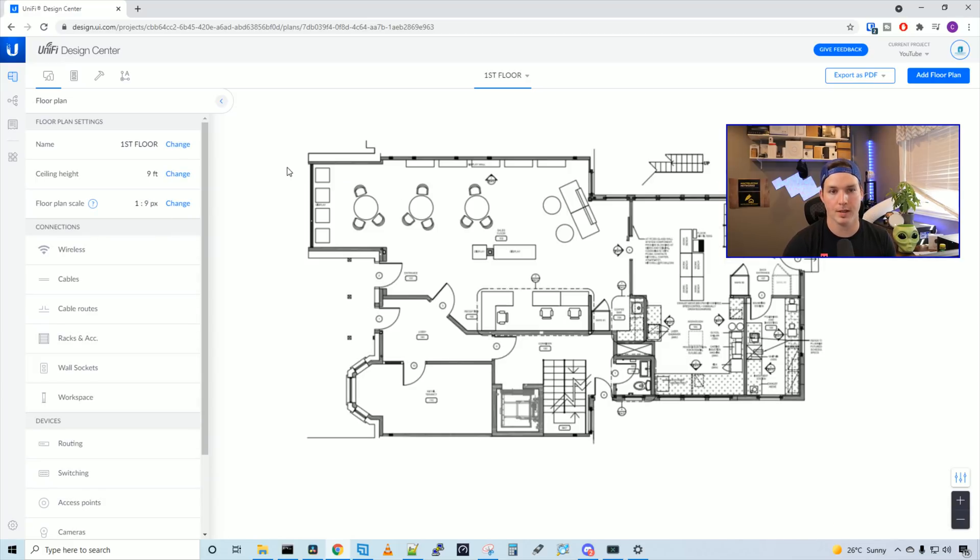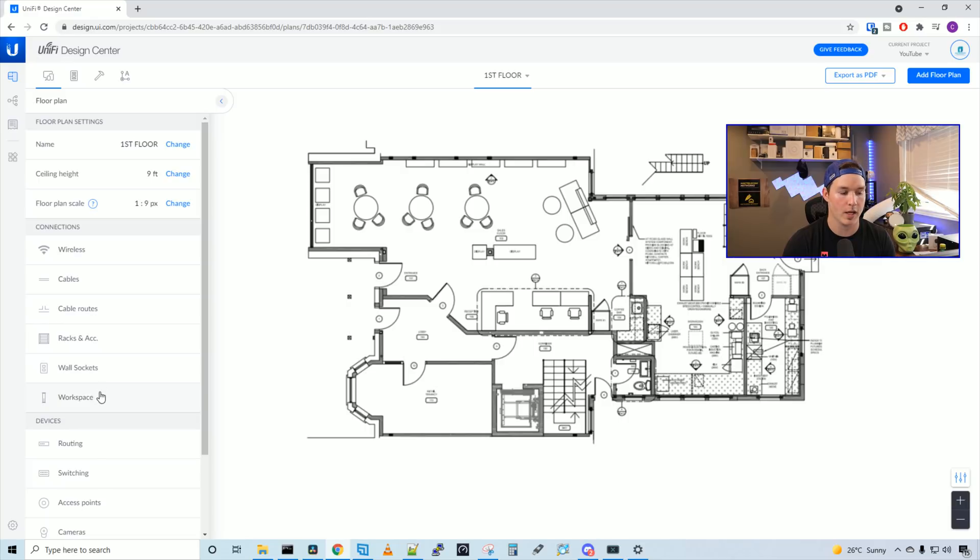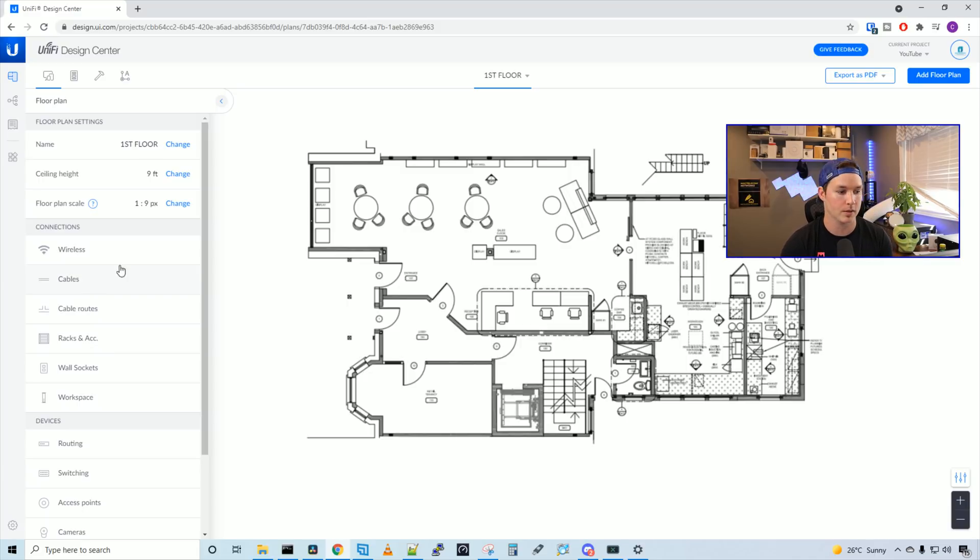Under floor plan settings, we have our connection. So we have wireless, we have cables, we have cable routes, we have racks and accessories, we have wall sockets, and we have workspace. I'm not going to be using the wireless, the cables, or the cable routes, as I don't need that on the drawing. I already have started running some of the cables.